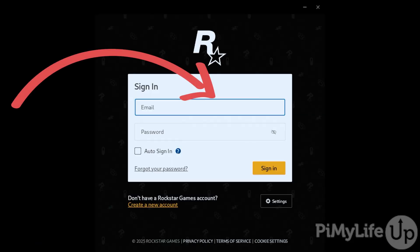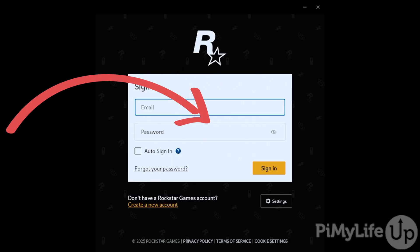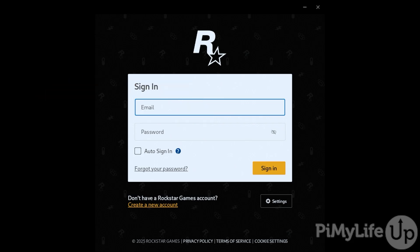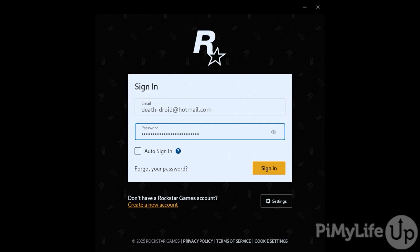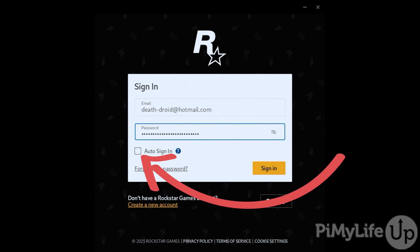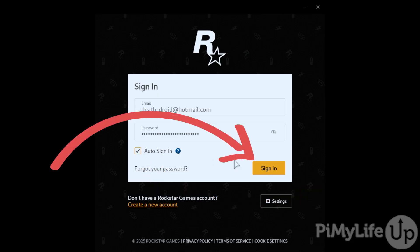Enter the email and password for your Rockstar Games account. The on-screen keyboard should automatically appear when you tap into either text box, but if it doesn't, press the Steam button and X at the same time. Tick the Auto Sign In checkbox, then click the Sign In button to log into your account.